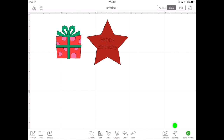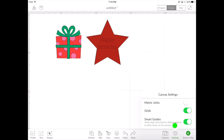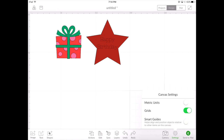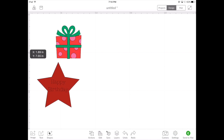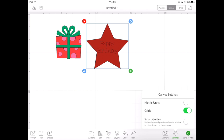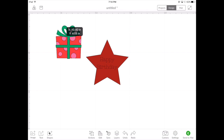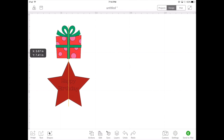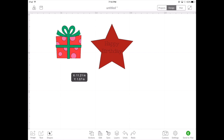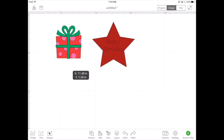Want to customize your settings on the application? Go to the settings menu where you can turn it to metric units, turn your grids on or off, or turn your smart guides on or off. With smart guides off, you'll notice you have no guides telling you if your items are lined up. Turn on smart guides and you'll notice a faint yellow line letting you know when your item is perfectly lined up with another item.